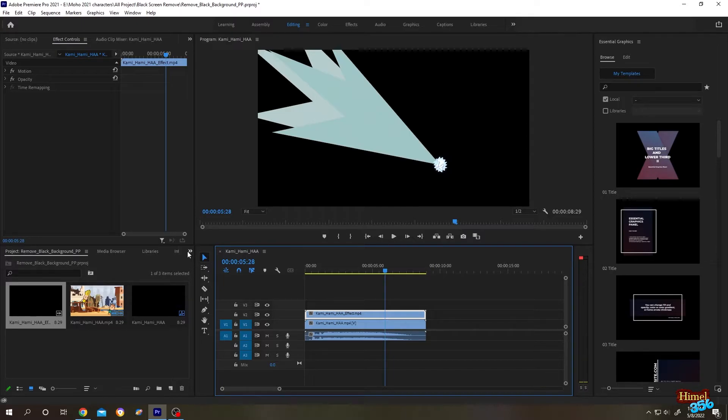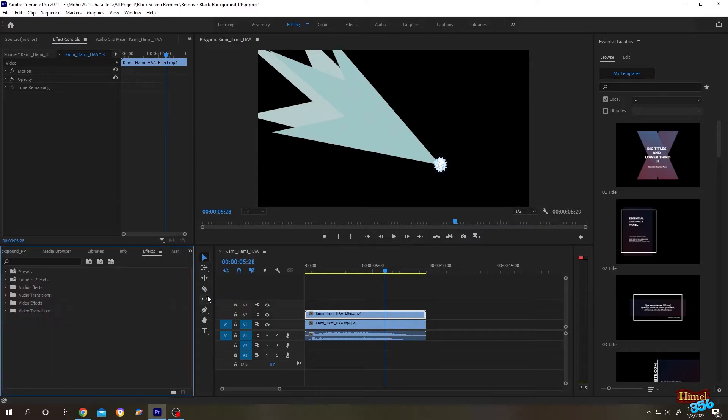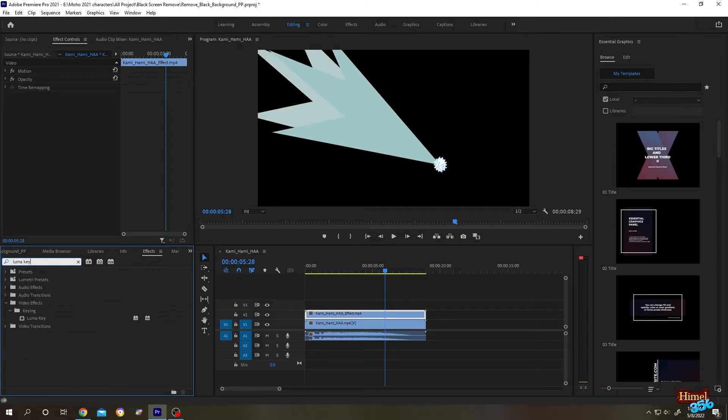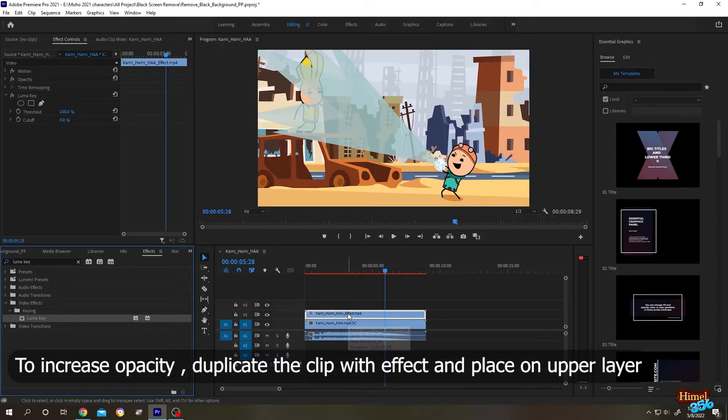You see this arrow? Click on this arrow, then select the effects. Then in the search bar, search for Luma Key. Then left-click and drag it over the effect clip. Done.